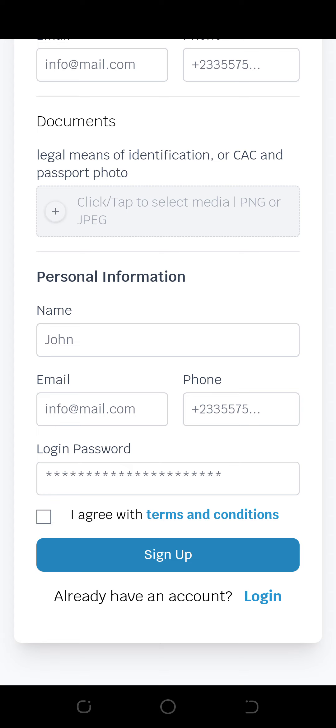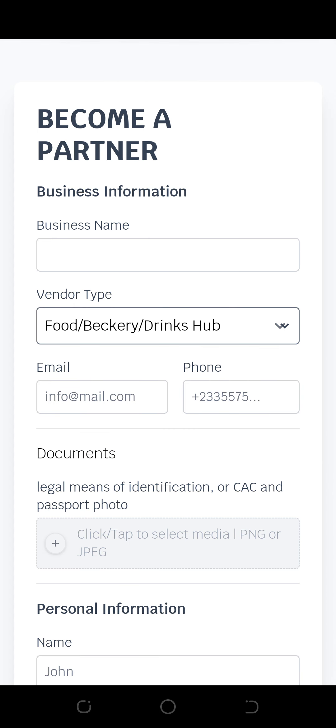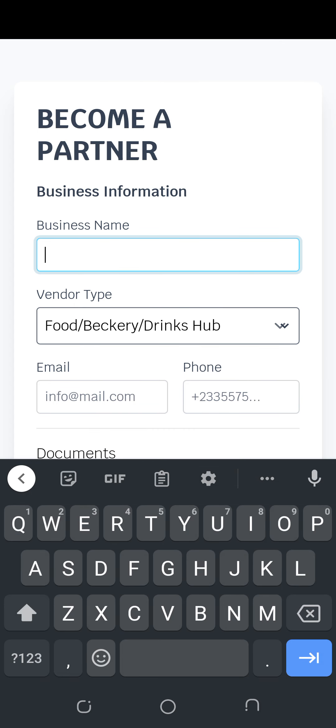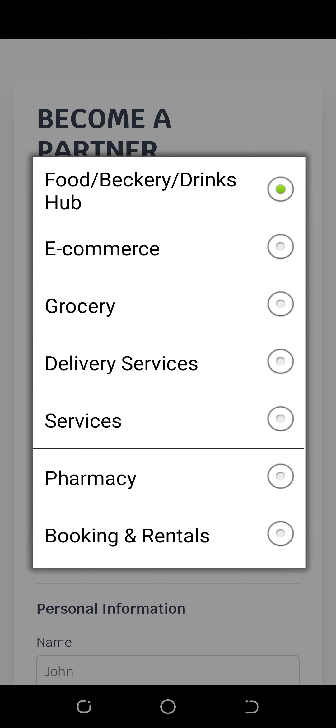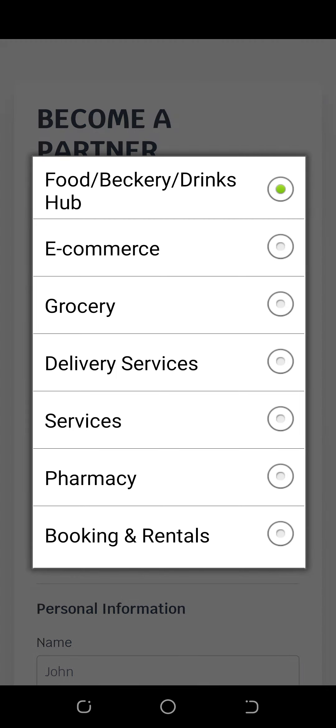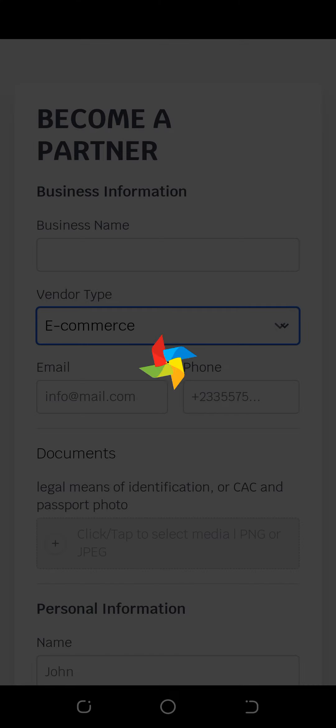And this is it. You put the name of your business, you select the categories of the services you want to run. We have food, e-commerce, grocery, delivery services, service providing, pharmacy, then we have car renters or bookings. Any of your choice. For example, I want to sell items, I can go e-commerce.